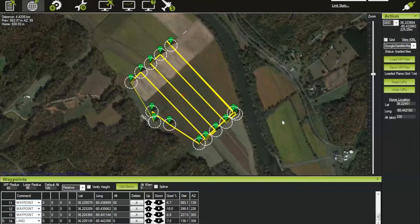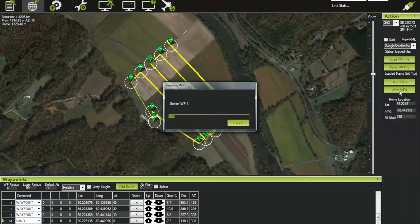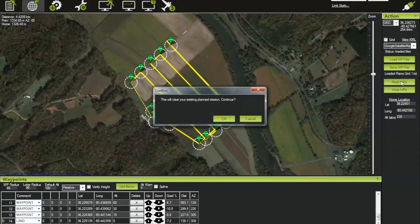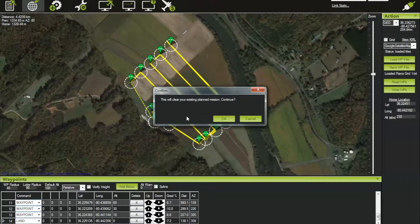Once the flight plan is ready, click 'Write WPs' and all waypoints will be sent to the aircraft. Then click 'Read WPs' — it will say it's going to clear the existing mission on the computer, which is fine, because it replaces that with what is on the plane. If the upload was successful, the downloaded plan will be identical. Nothing should change, so click OK.